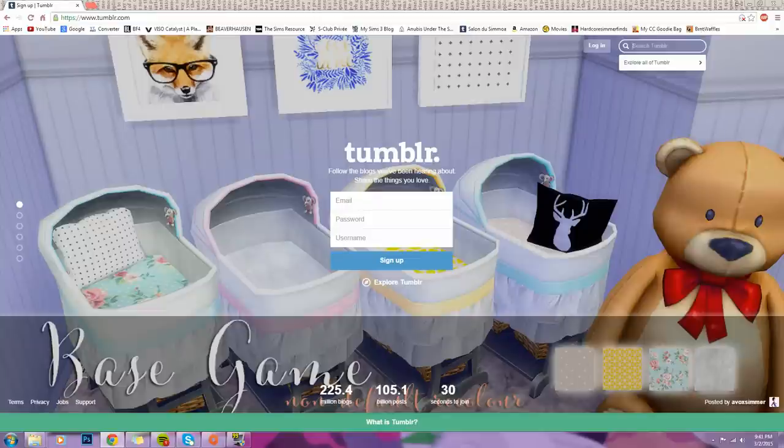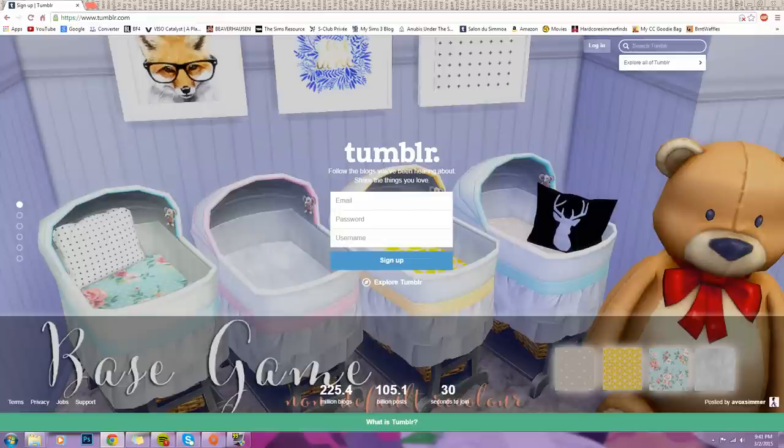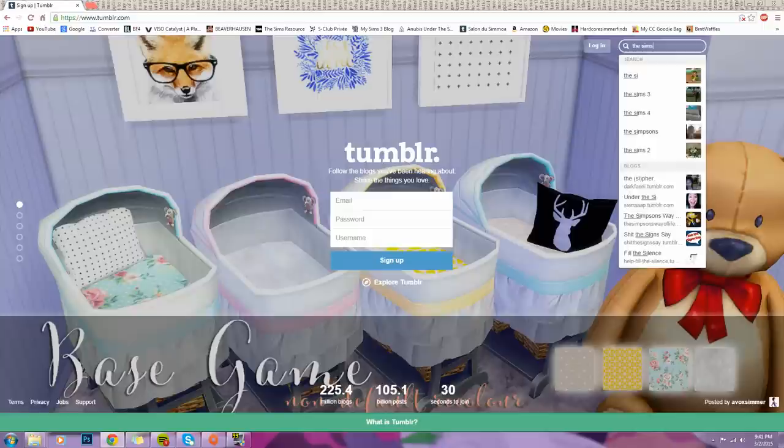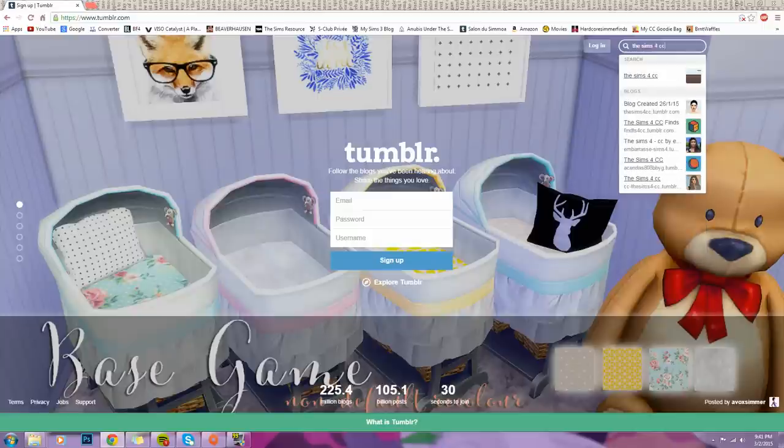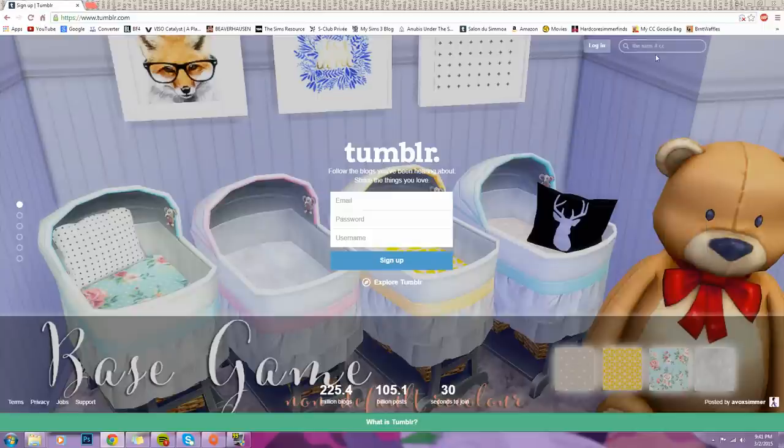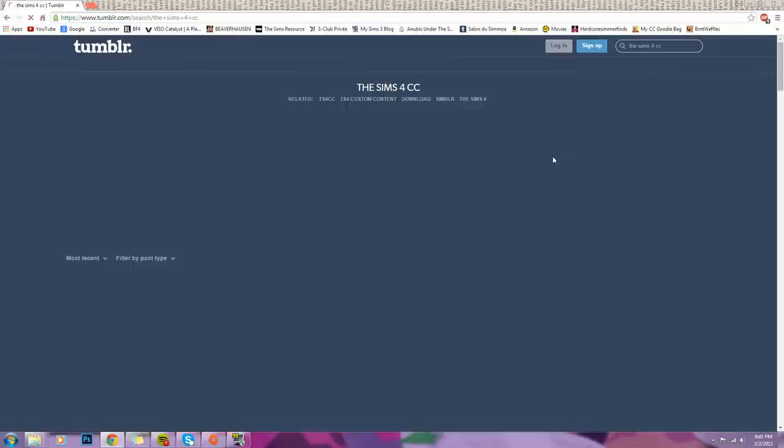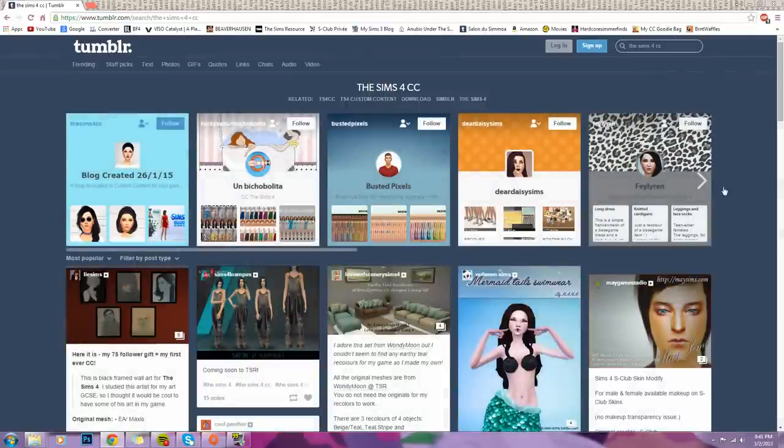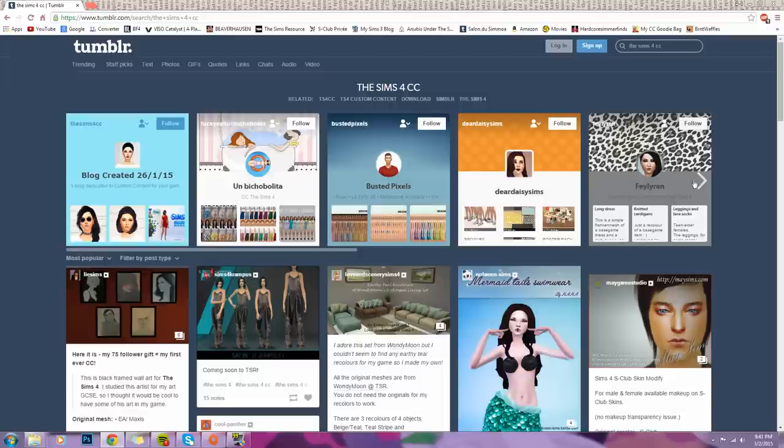So usually what I go ahead and type in, if I'm generally just shopping for random custom content, whether it be makeup, hair, Sims, lots, whatever, I like to usually just type in The Sims 4 CC. So I just go ahead and type that in, and as you guys can see, you get various options as to all these creators.